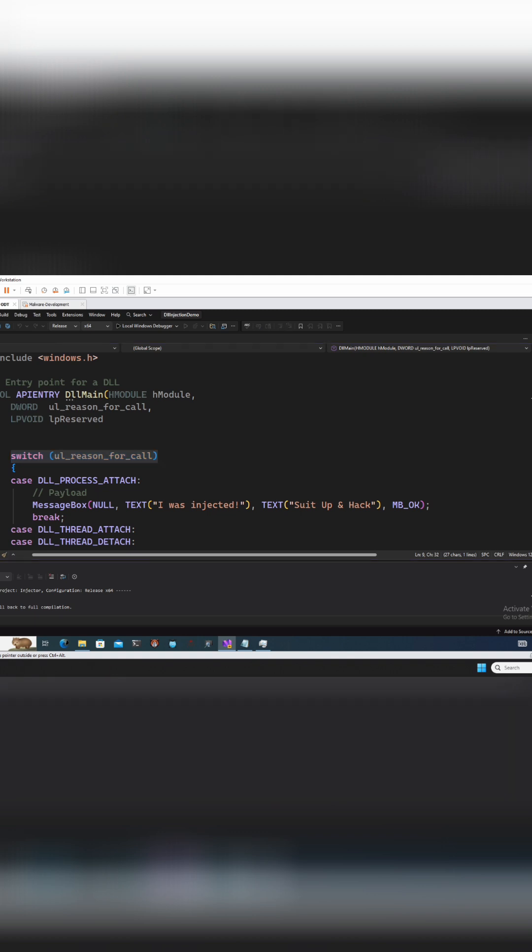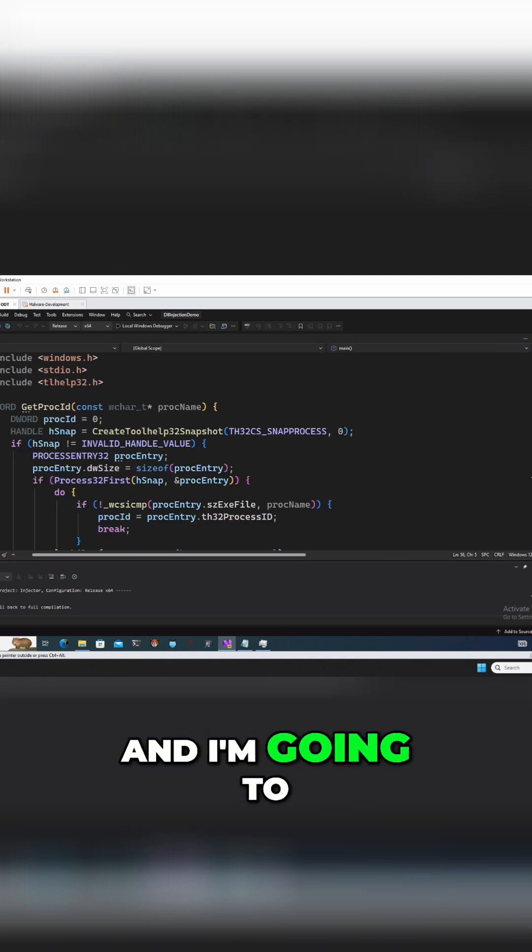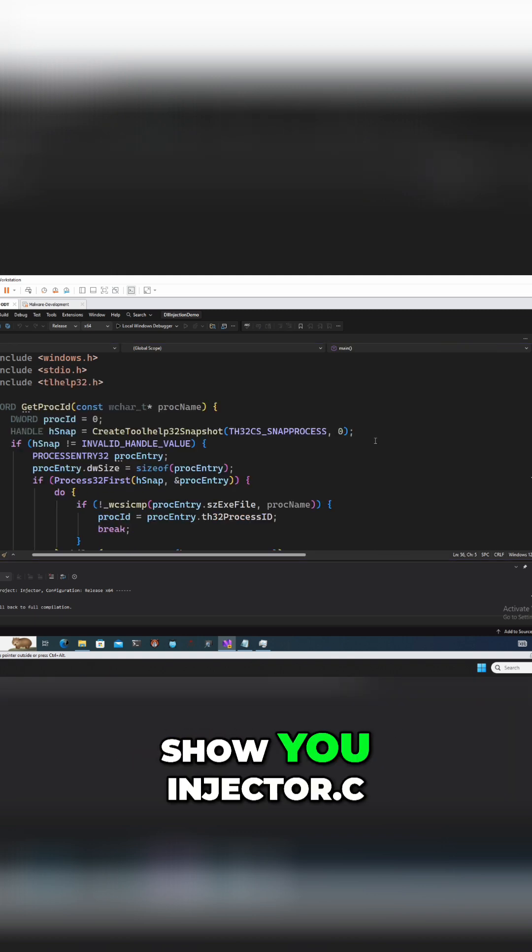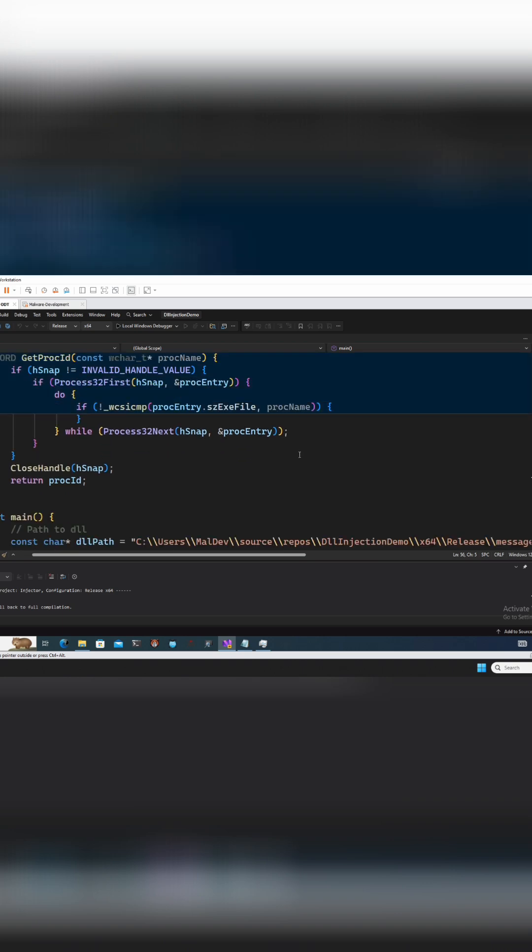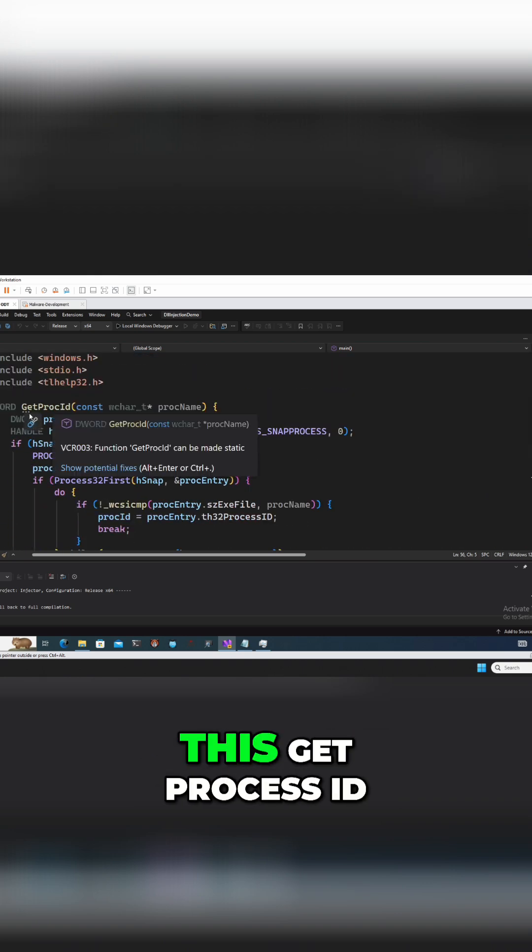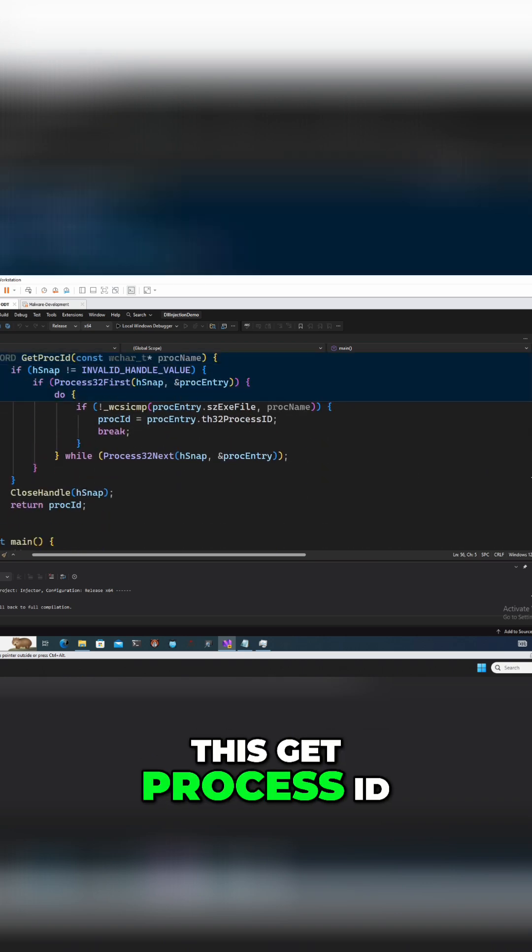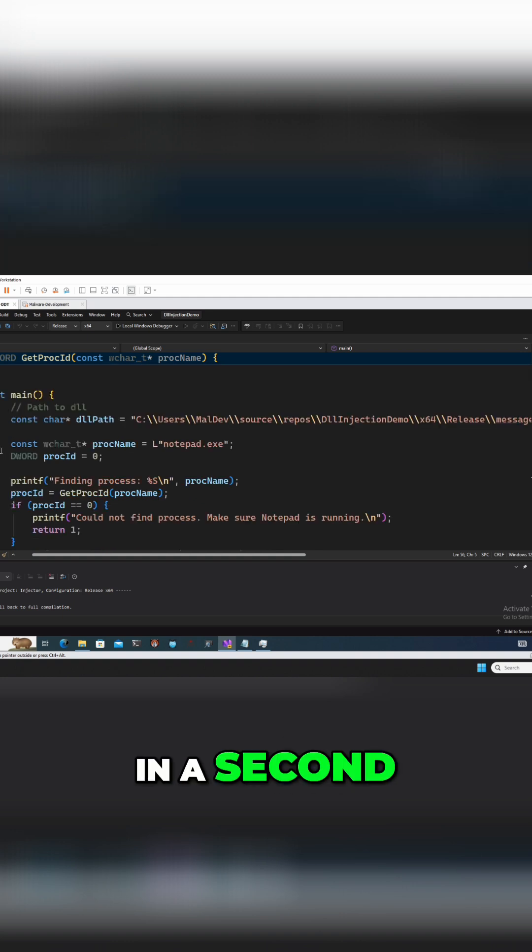Star of the show, and this will be the injector. I'm going to show you injector.c. Let's first come back to this get process ID in a second, but here's our main function.